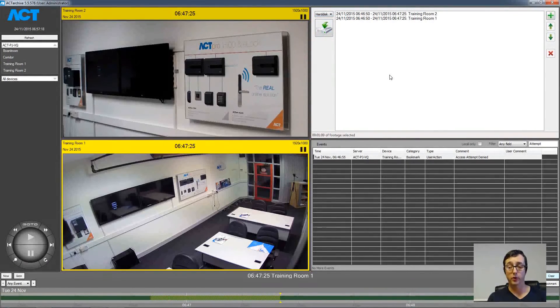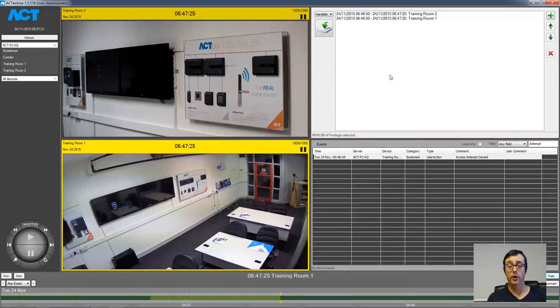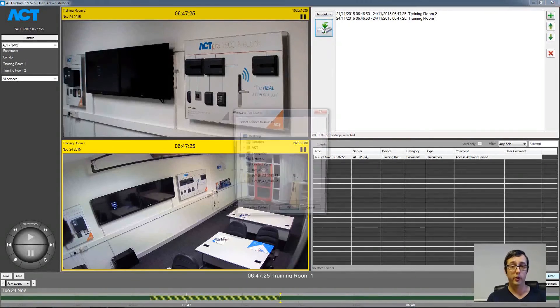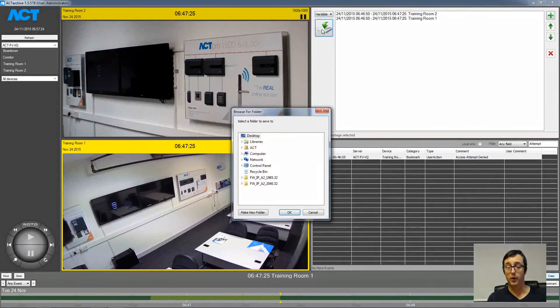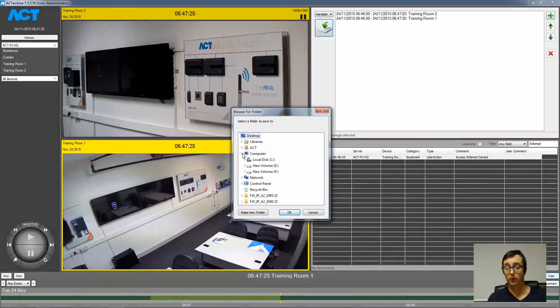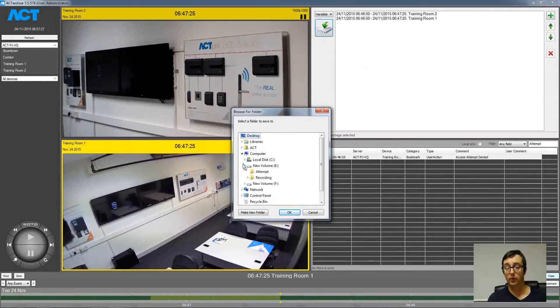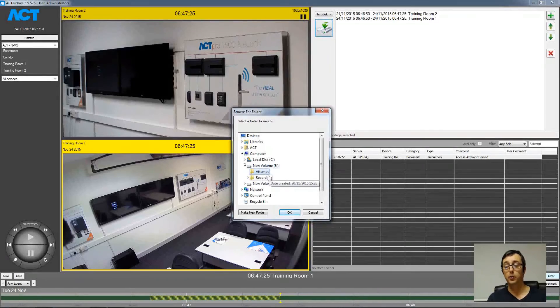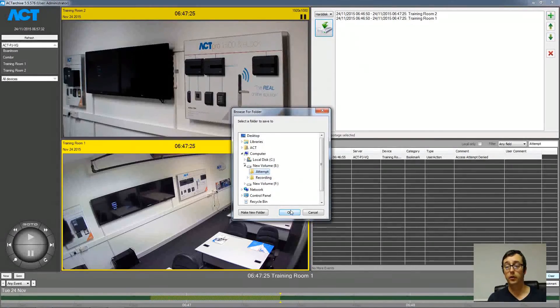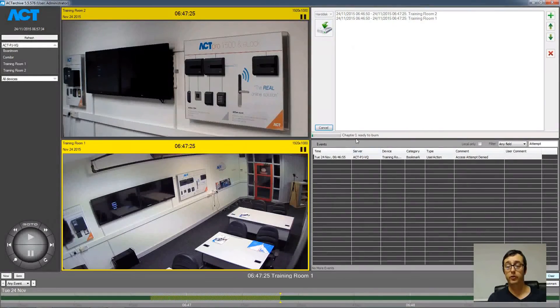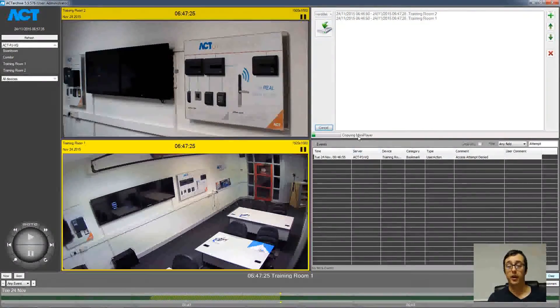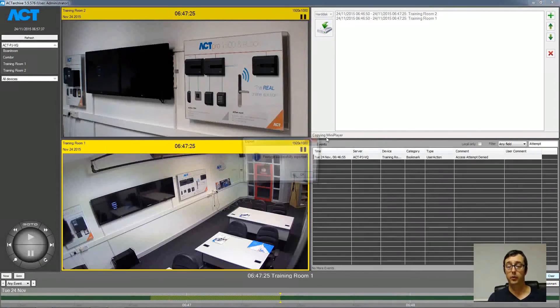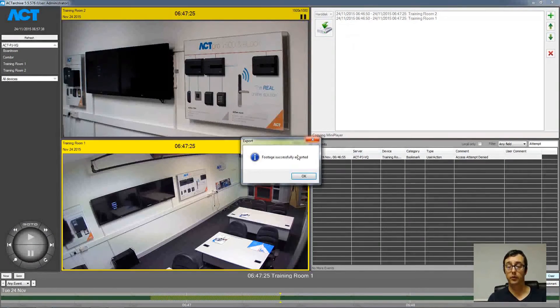And simply choose a folder for the files to be copied out to. Click OK. And then shortly afterwards the file will be exported to that location.